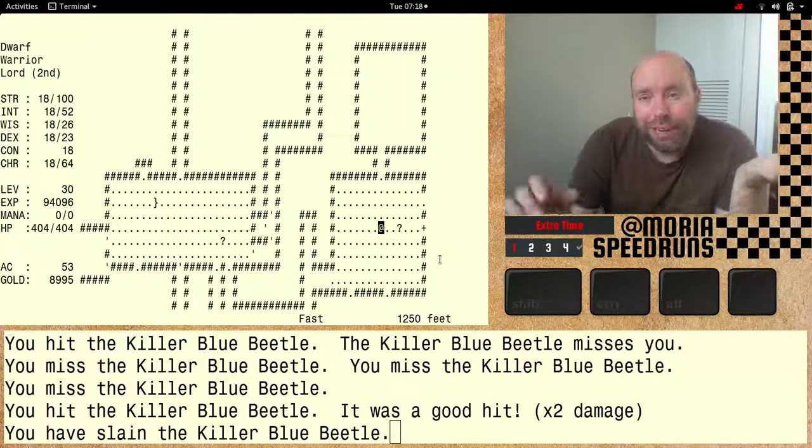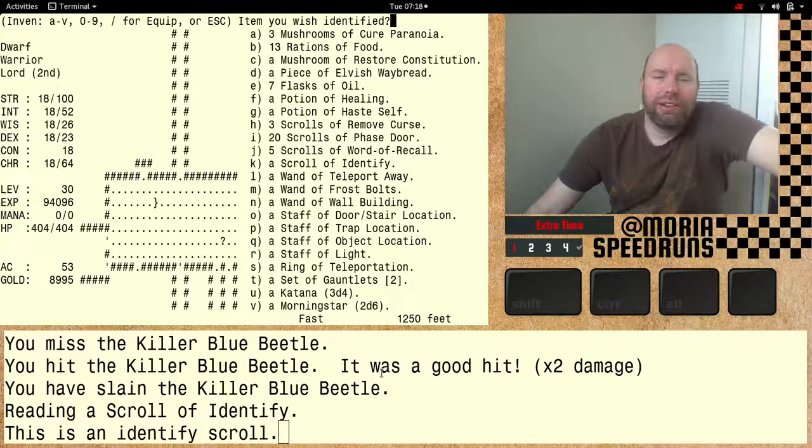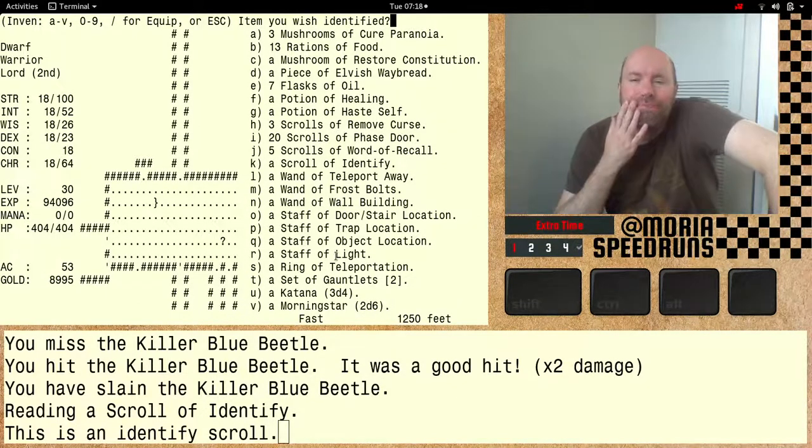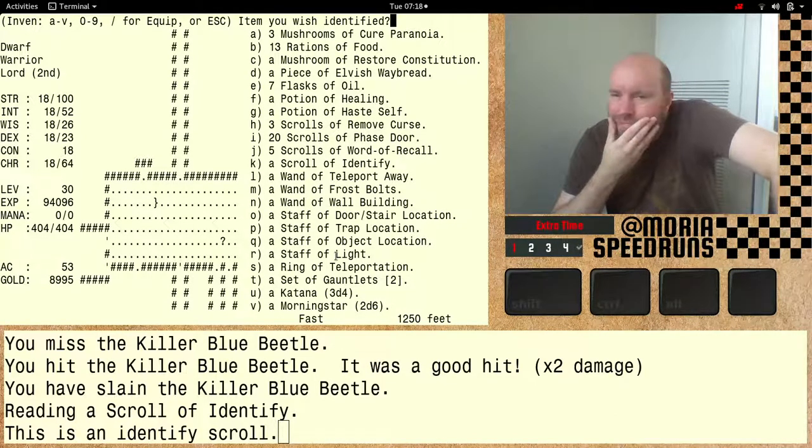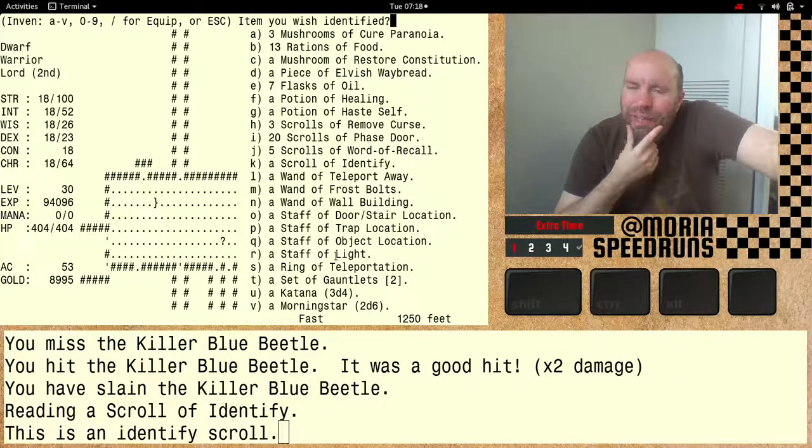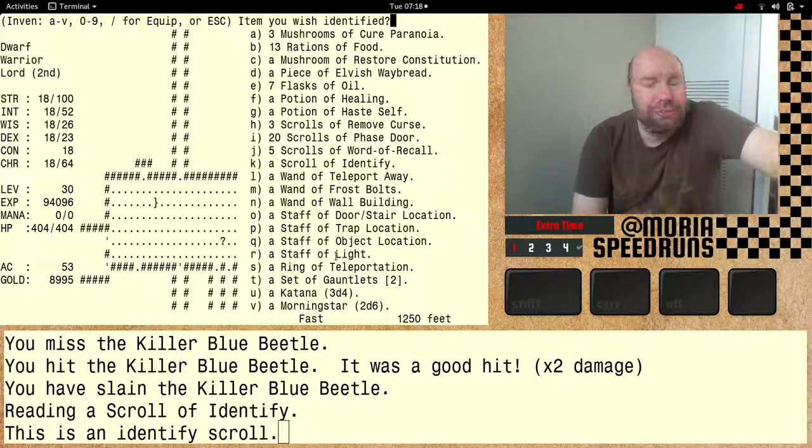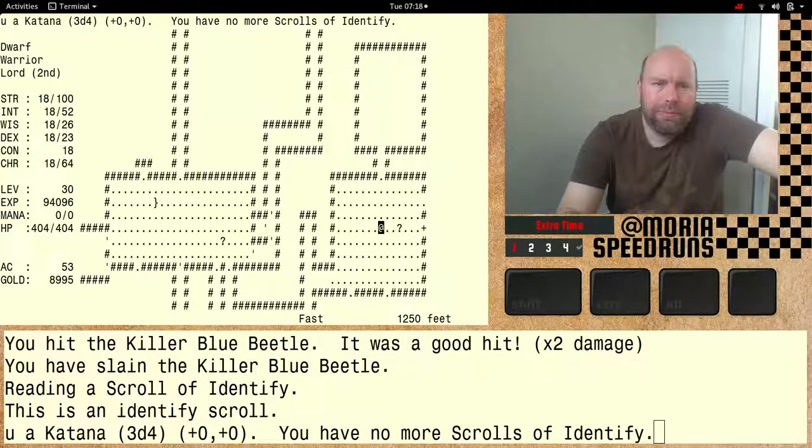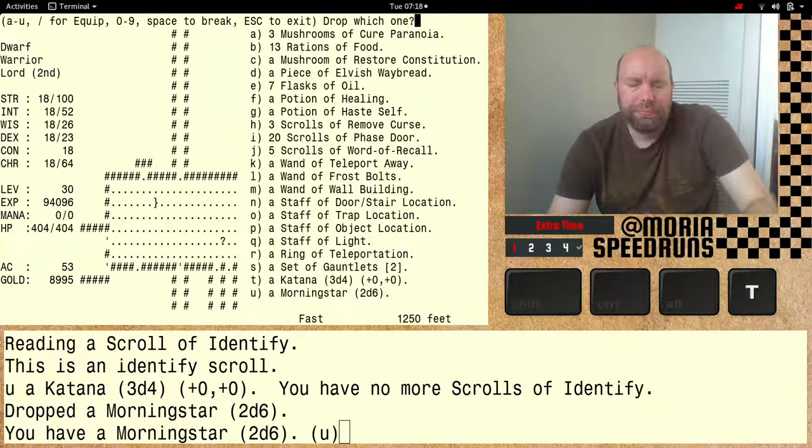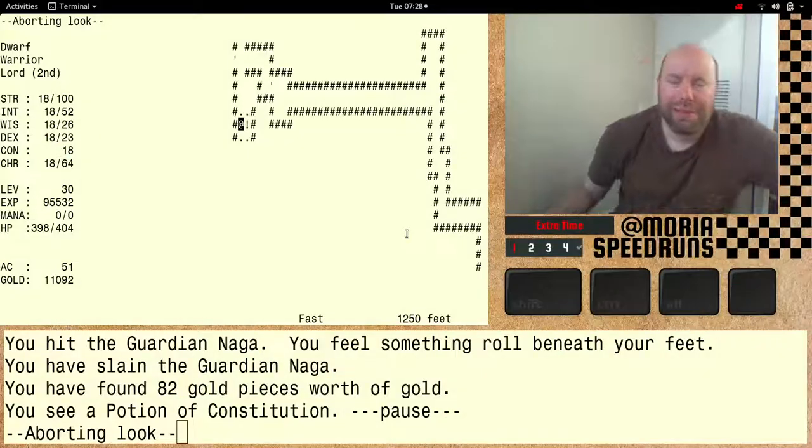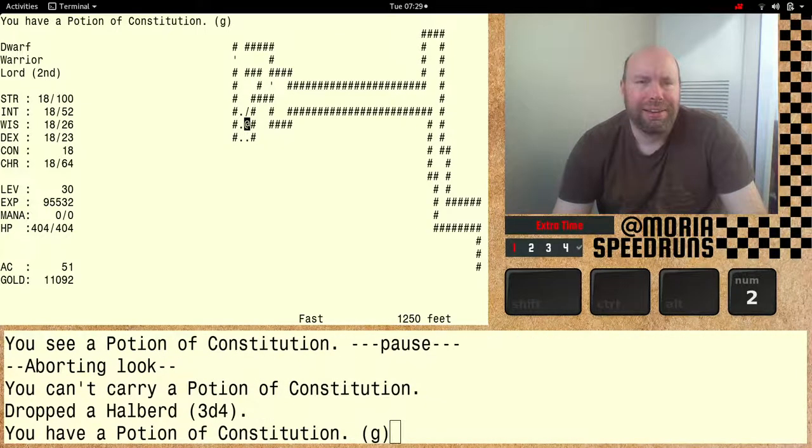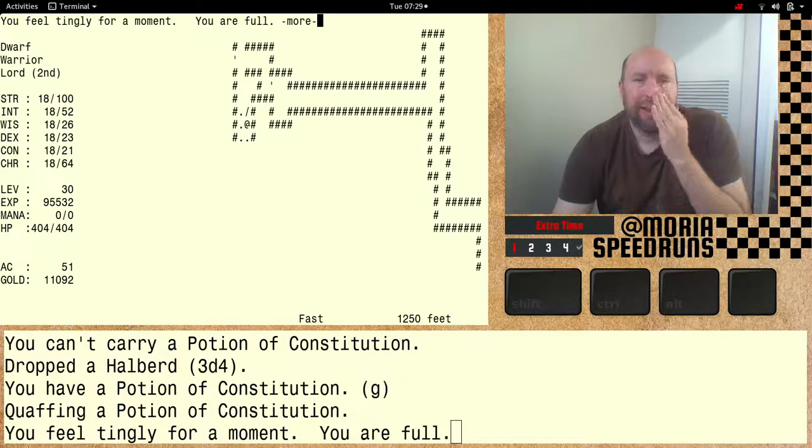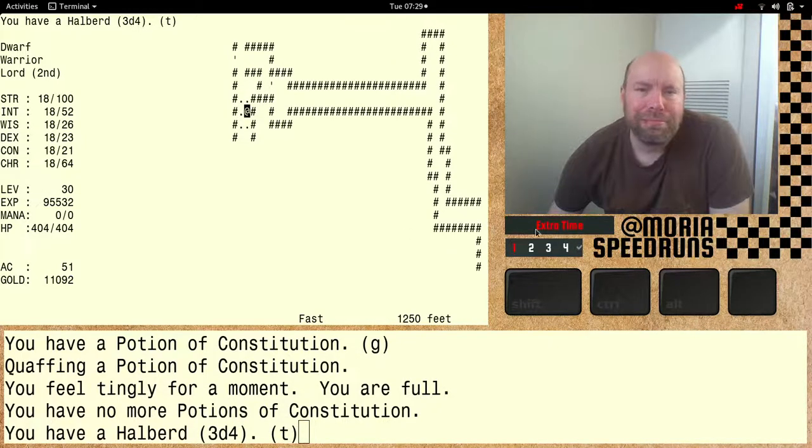I found a scroll of identify. What do you want to try it out on? The options are a set of gauntlets, a katana, or a morning star. Those are our options. Hmm, which one? I would like it most if the katana, because it's a very light weapon and if it was a holy avenger it would be very awesome. Here we go. Regular. Oops, I dropped the wrong one. Okay, I'll keep searching. Hey, look what it is. It's another potion of constitution. Can't carry it. Let's quaff it. 1821 hit points did not go up. All right, keep playing.